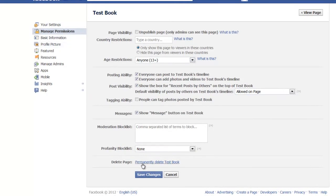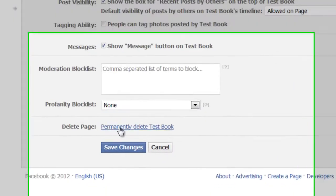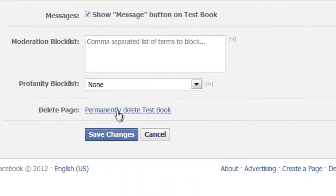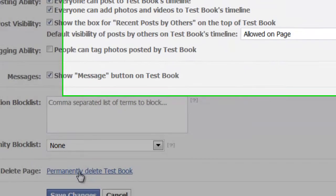Come down to the bottom here and you'll see the delete page. Click delete. Test Book, that's the name of this page.